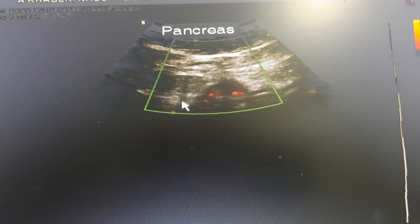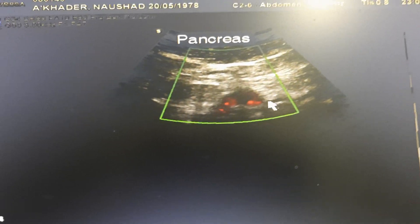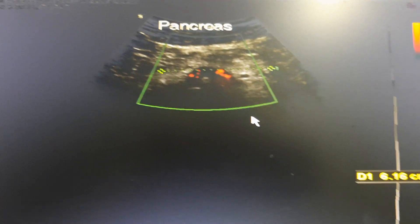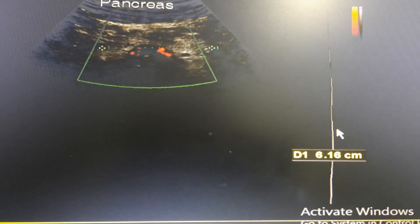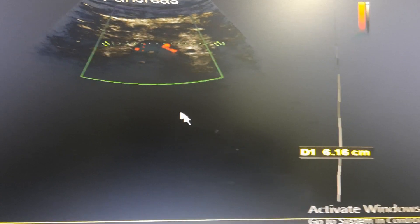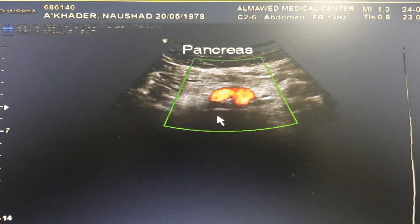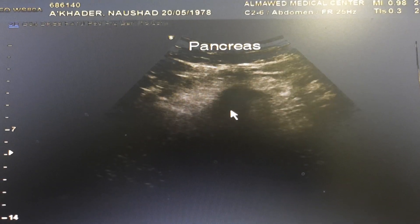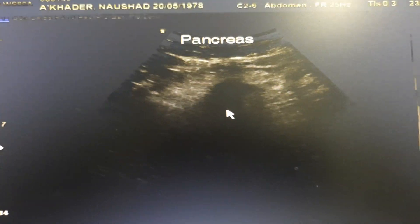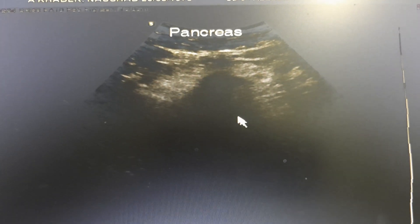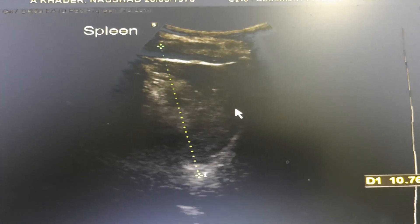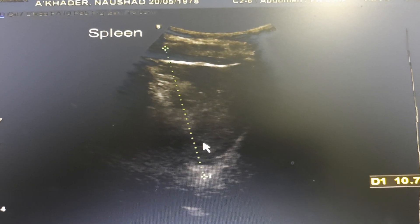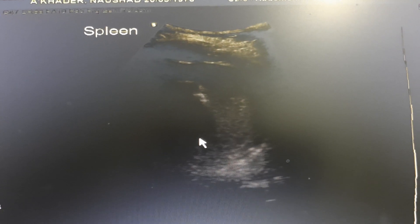Okay, that's the pancreas with its corresponding measurement. And the pancreas with color Doppler. This is the spleen — very nice.